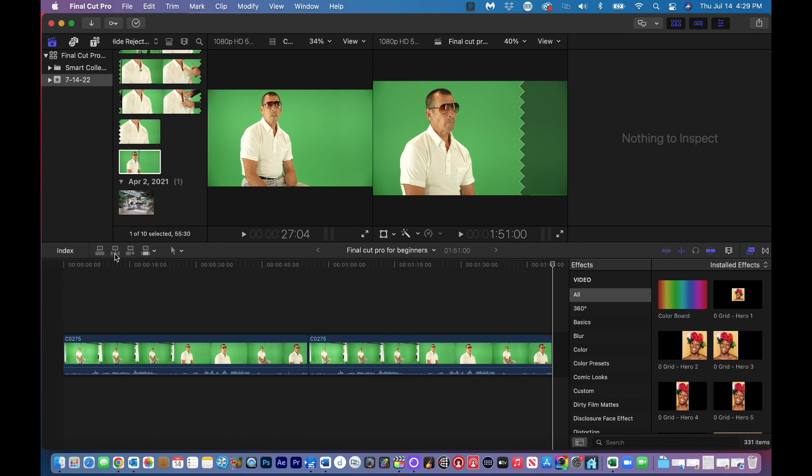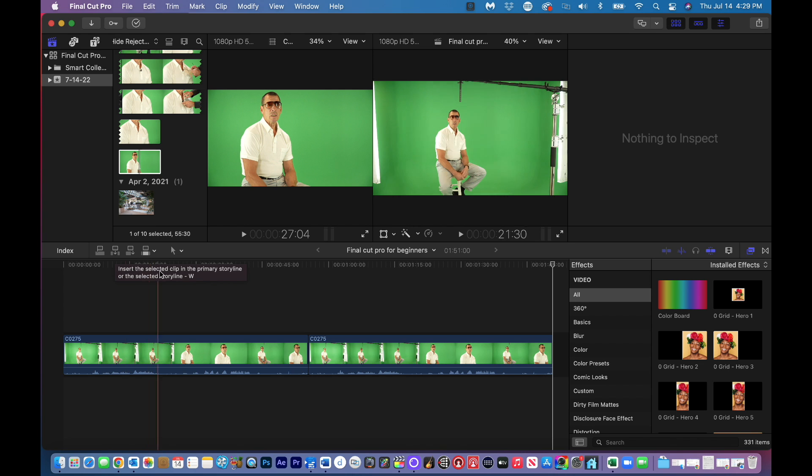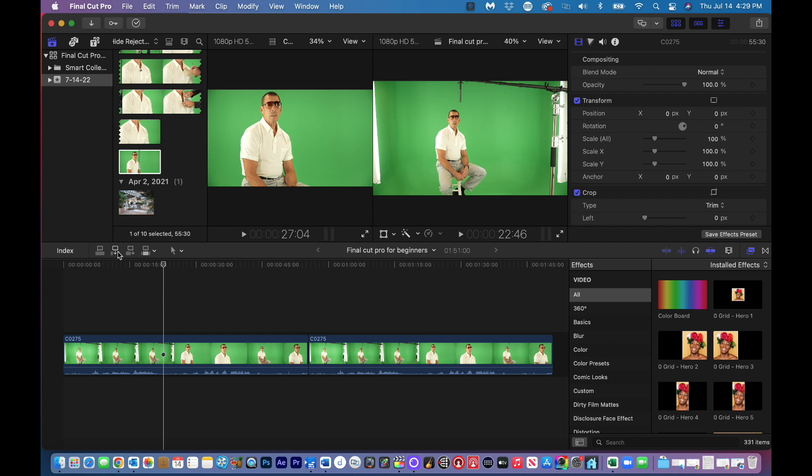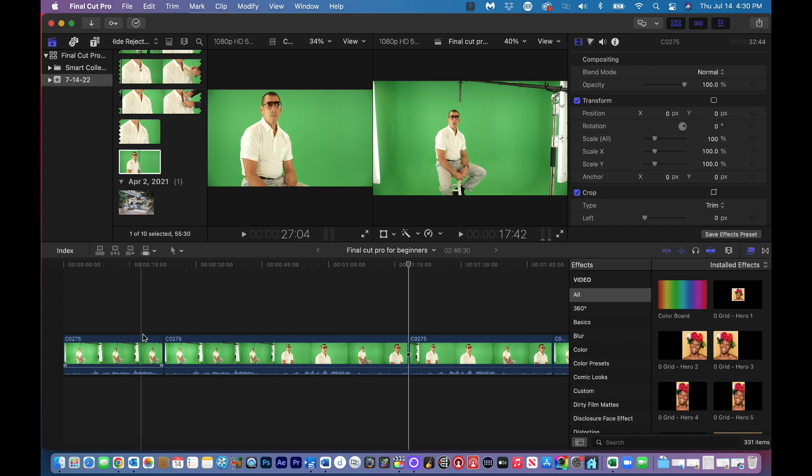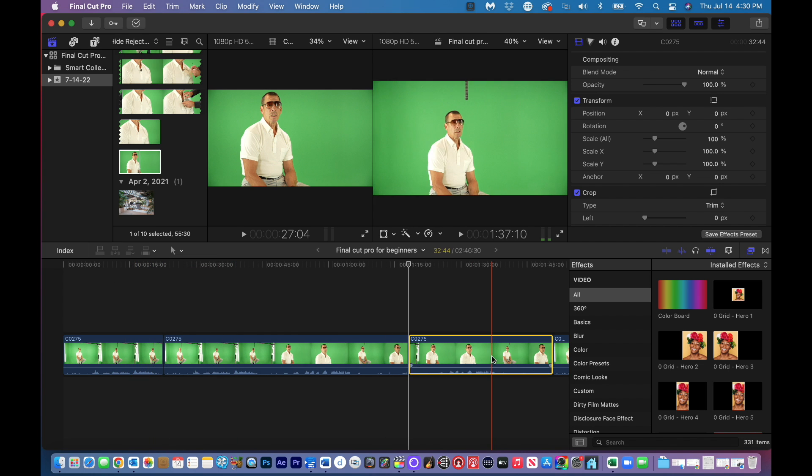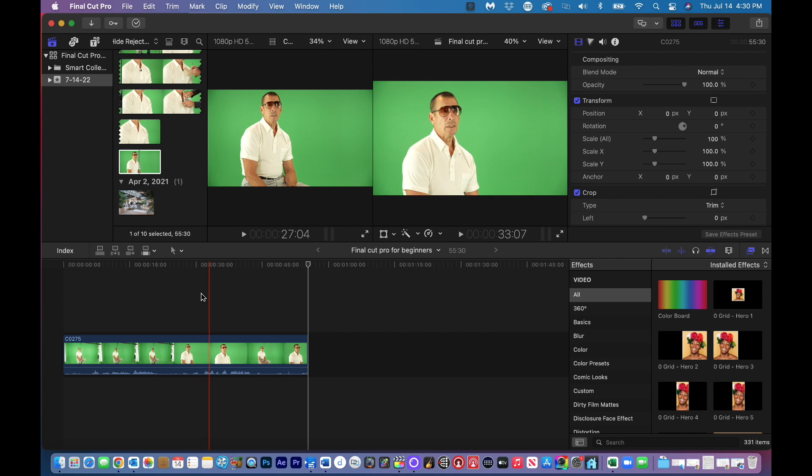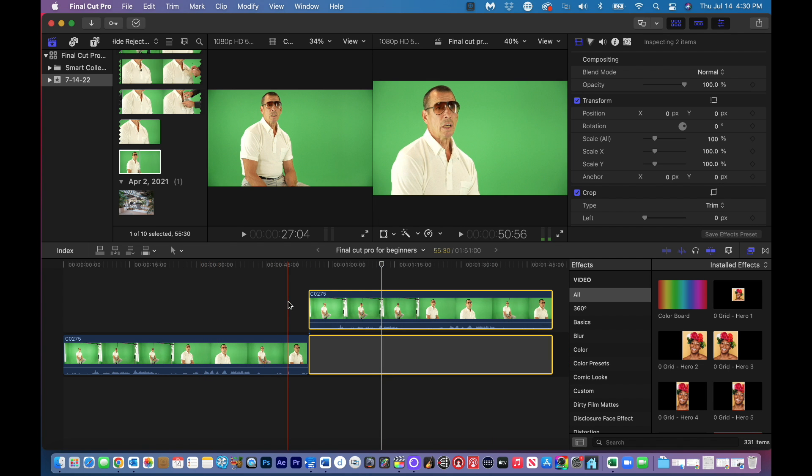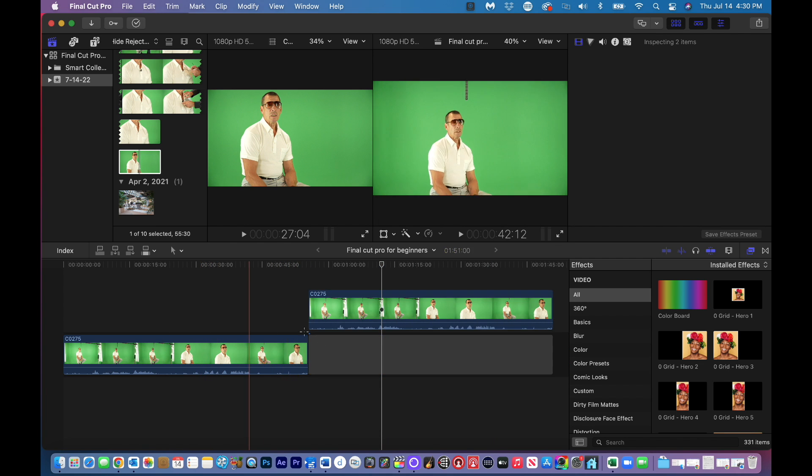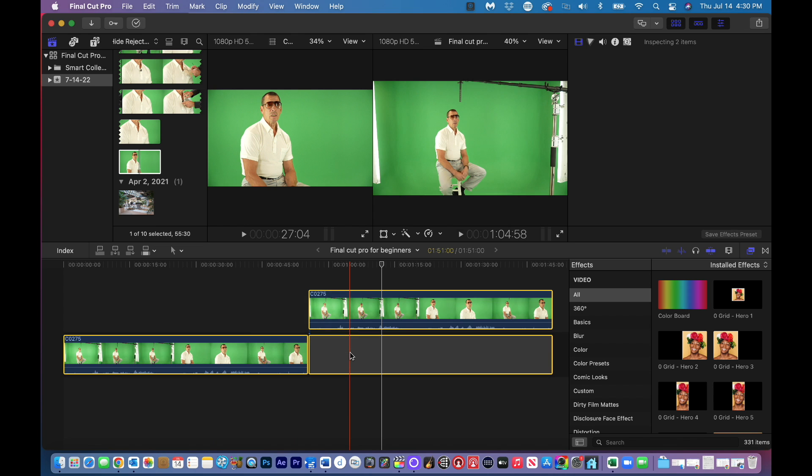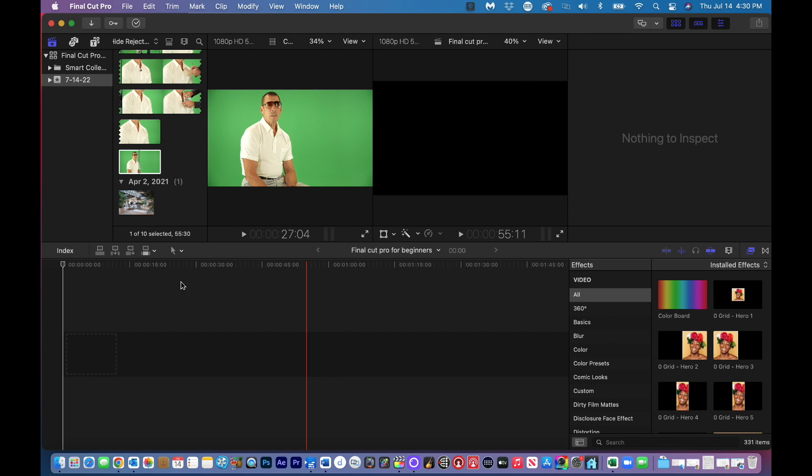You can also do a different way of importing by just bringing it in this way, by clicking on these buttons here. If you have a big project and you want to bring this clip to the end of that clip, boom, just like that. So this one, if I put my cursor here, this one will go right into the middle of that, which I didn't want to do. We're going to keep it easy. I'm going to delete these real quick and just go back.